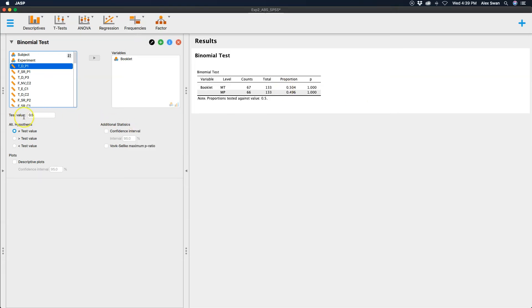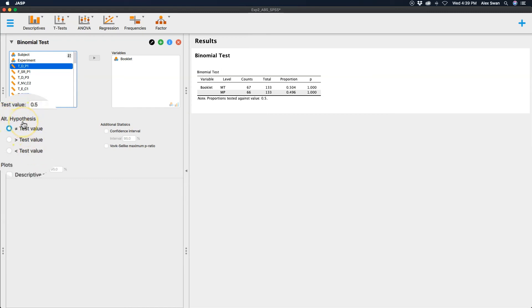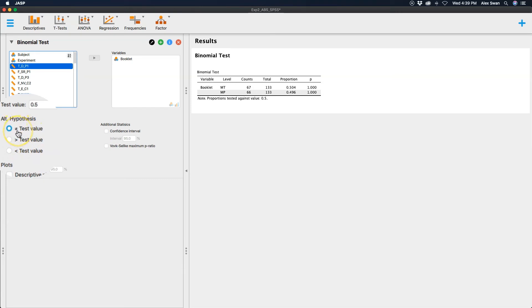So we have our test value over here. This alternative hypothesis is a hypothesis test, so we can choose our theoretical start point. If we're saying this is not equal to anything, then we don't know if it's going to be higher or lower than our test value. Then we'll choose this one. By default, this radio button is selected.